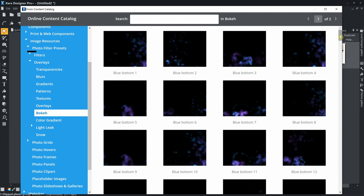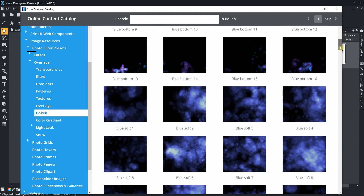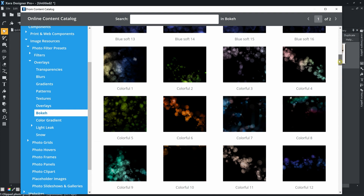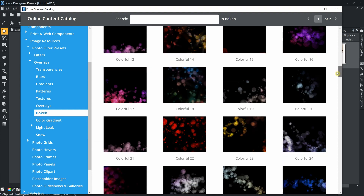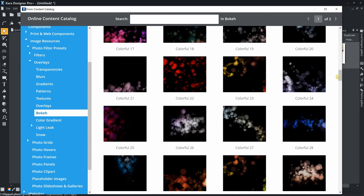You can add one filter from a category to a photo. This also means that you can add additional filters from other categories. For example, in this photo we can also add a bokeh filter.